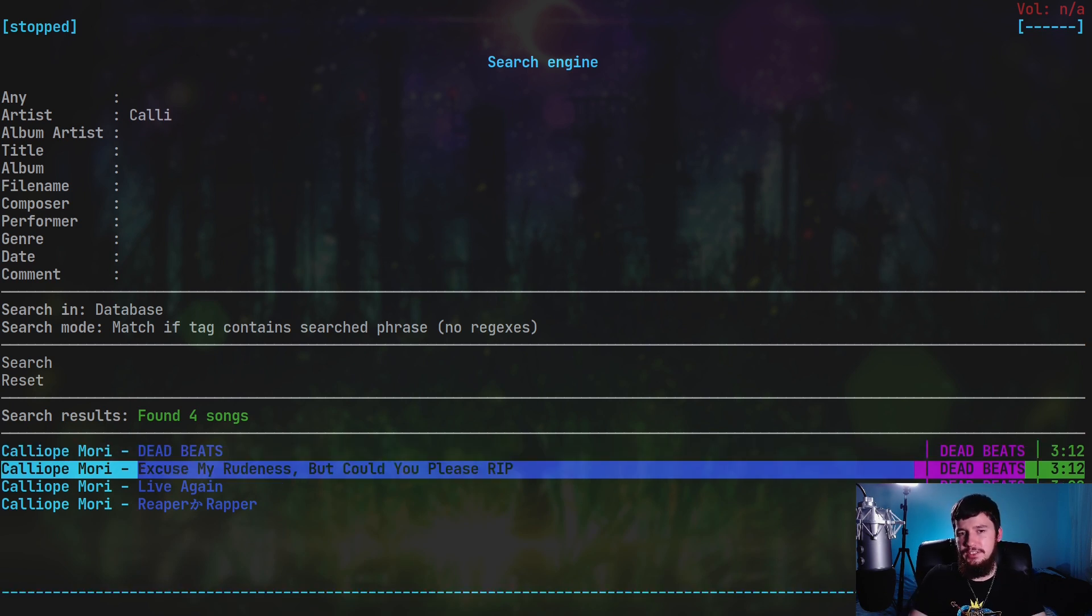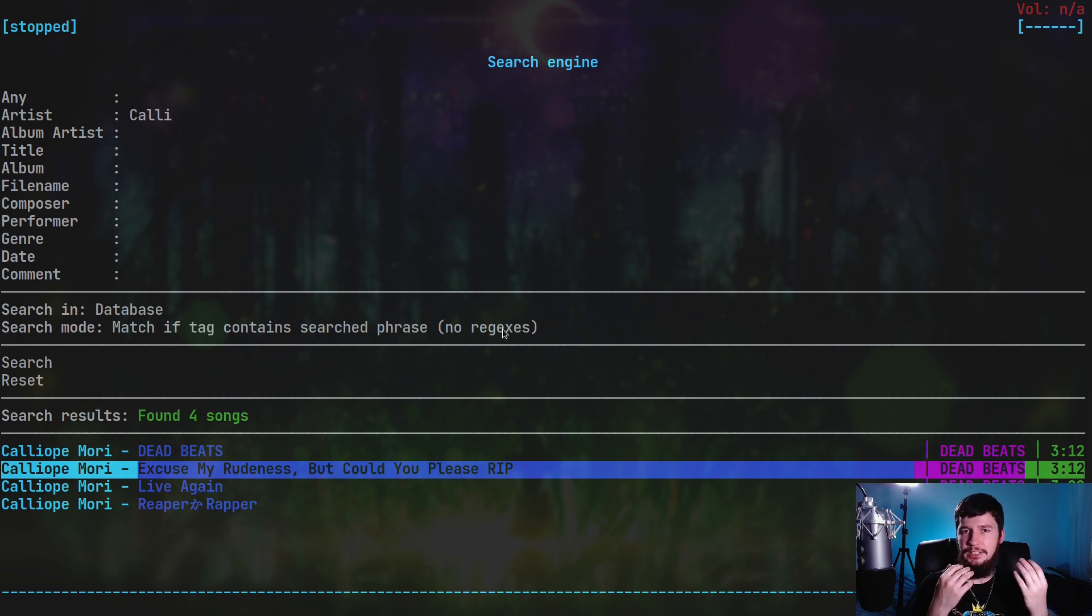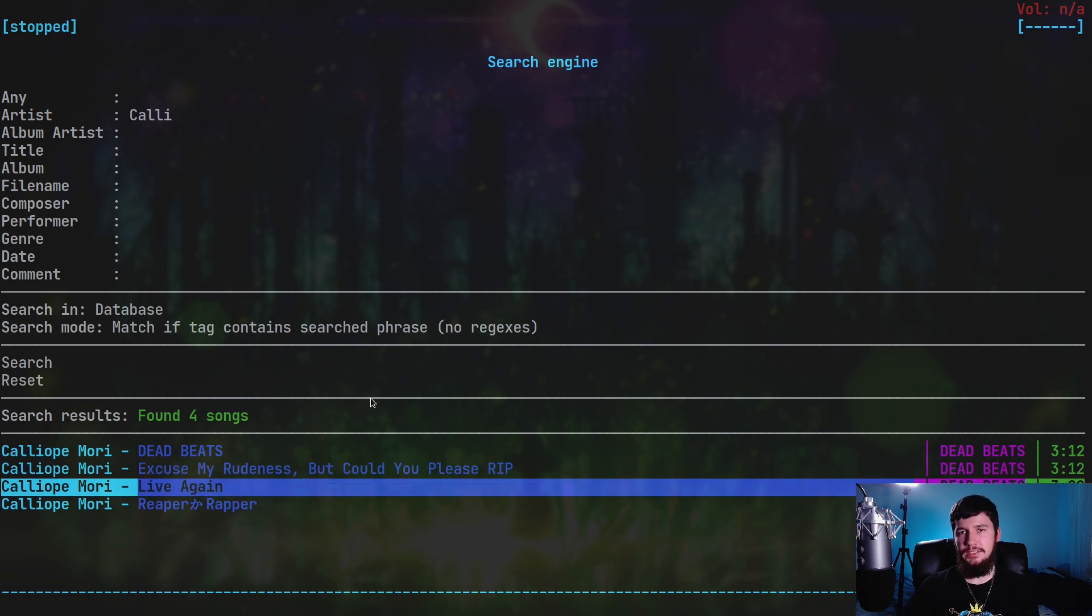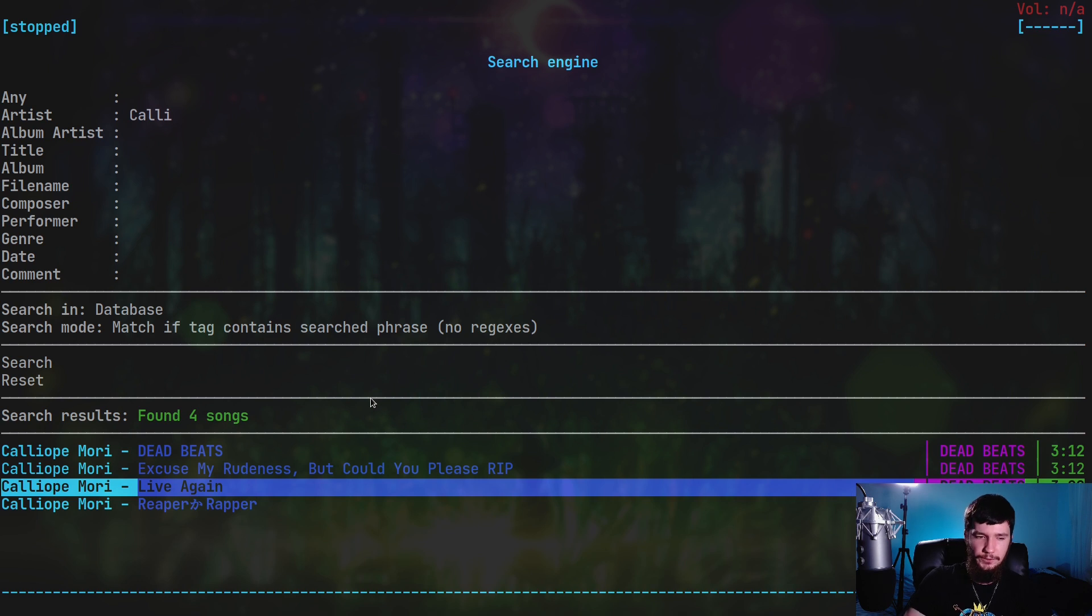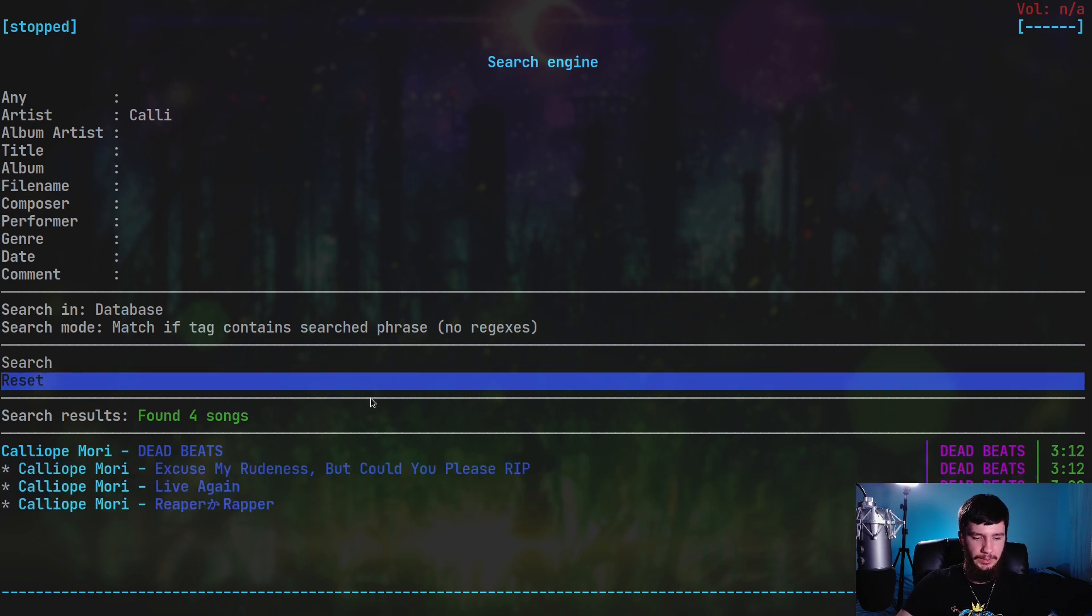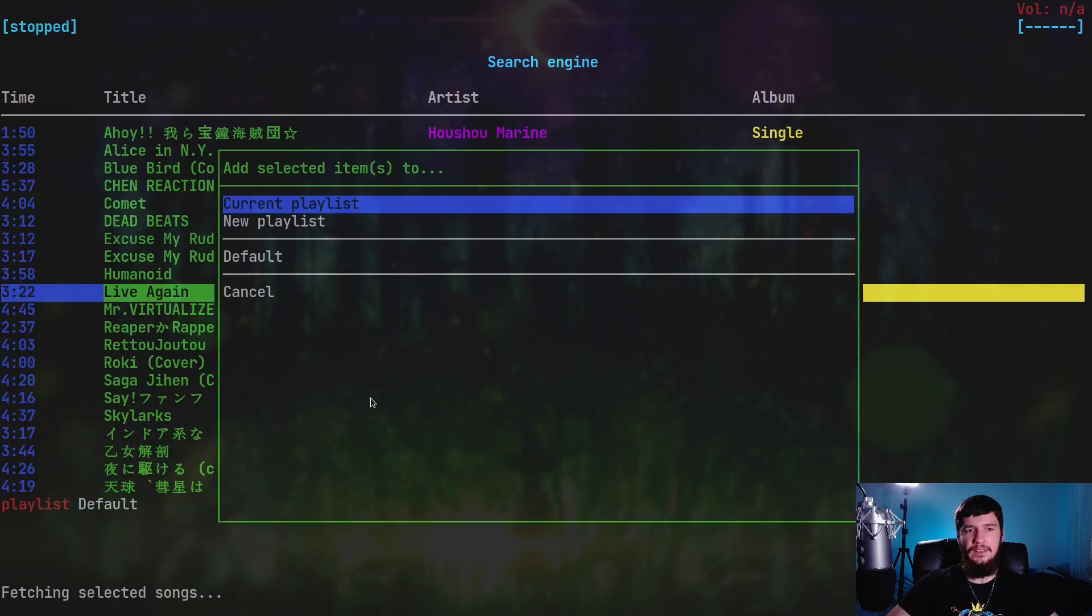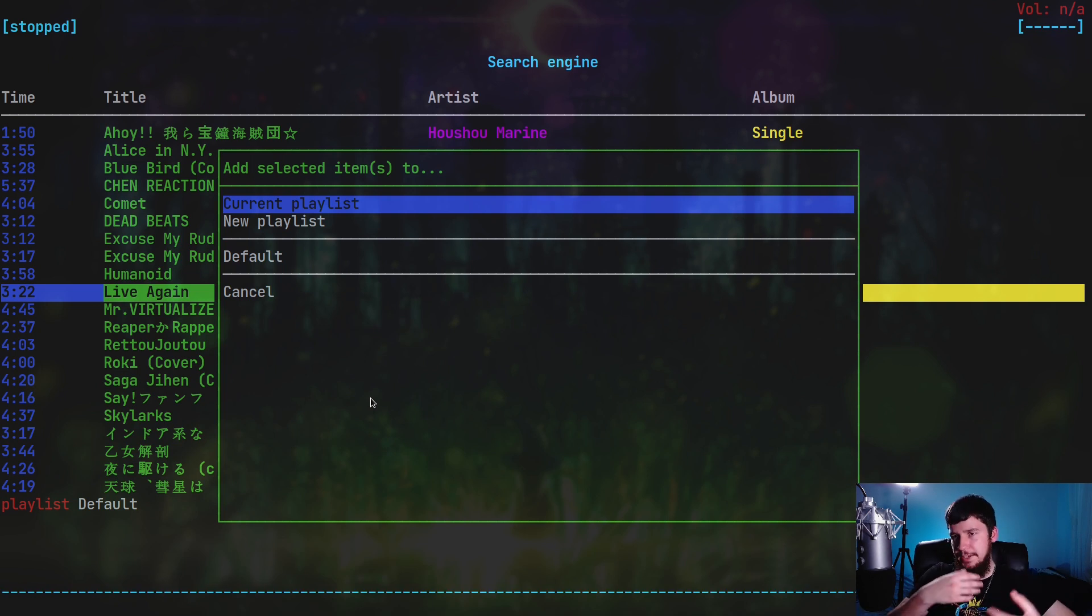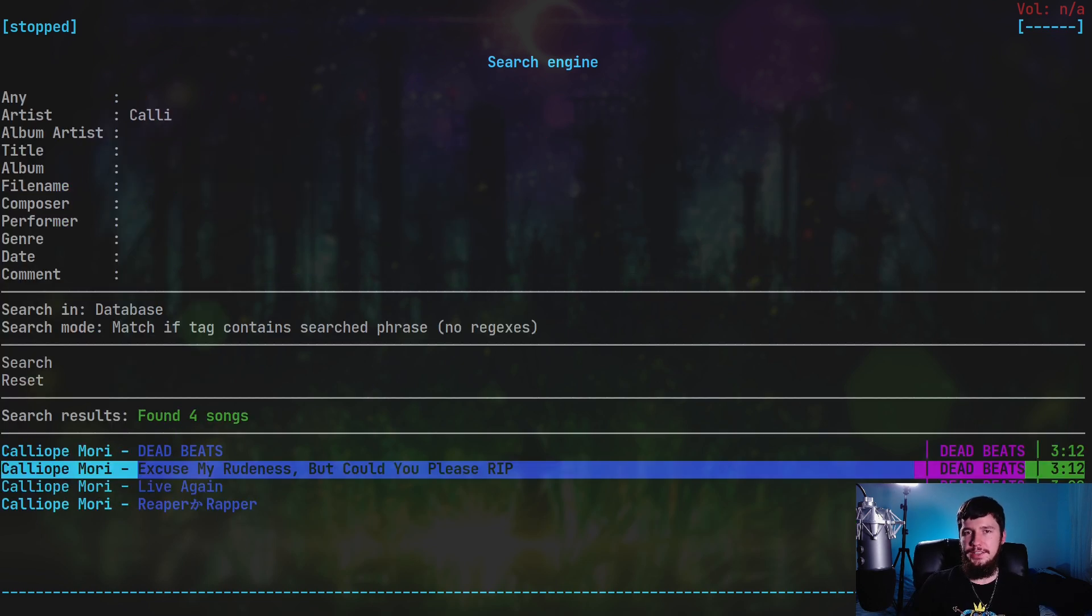As you can see, right now I'm not actually using a regex, but you can enable those inside of the config file. So if you want to do more than just a fixed string search, that can be done. All of that same stuff we saw before in the browser and the playlist can also be done from the media library and the search engine as well. If I select these songs and then press A, it will prompt us to add them into a playlist. Basically, all of the screens act in a very consistent way.